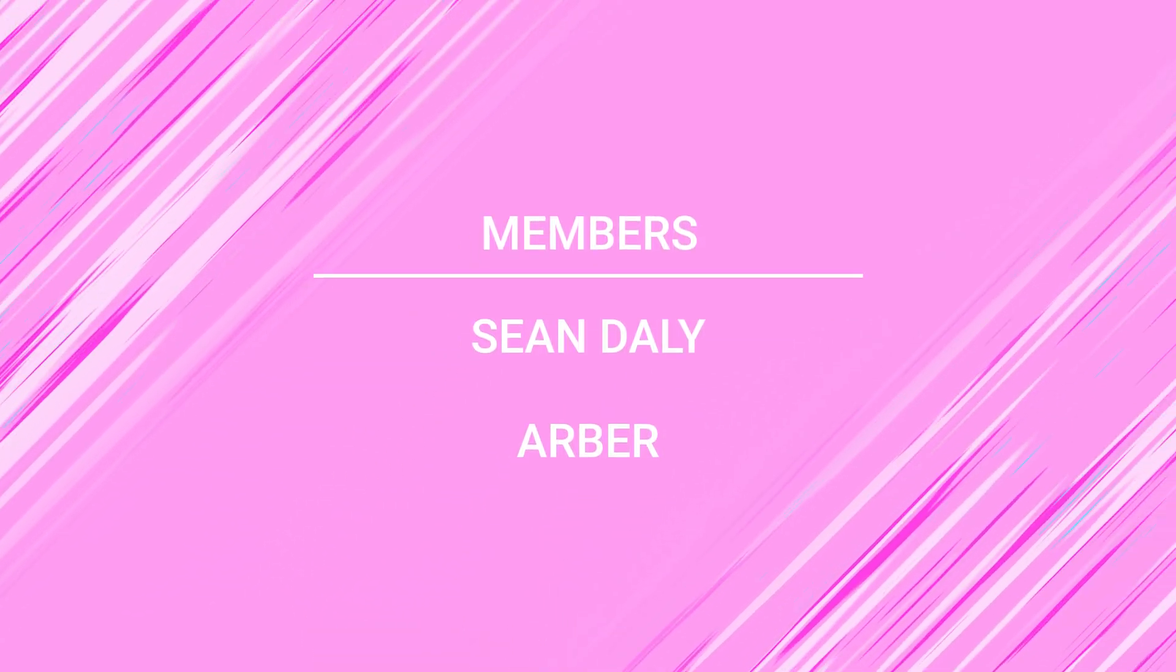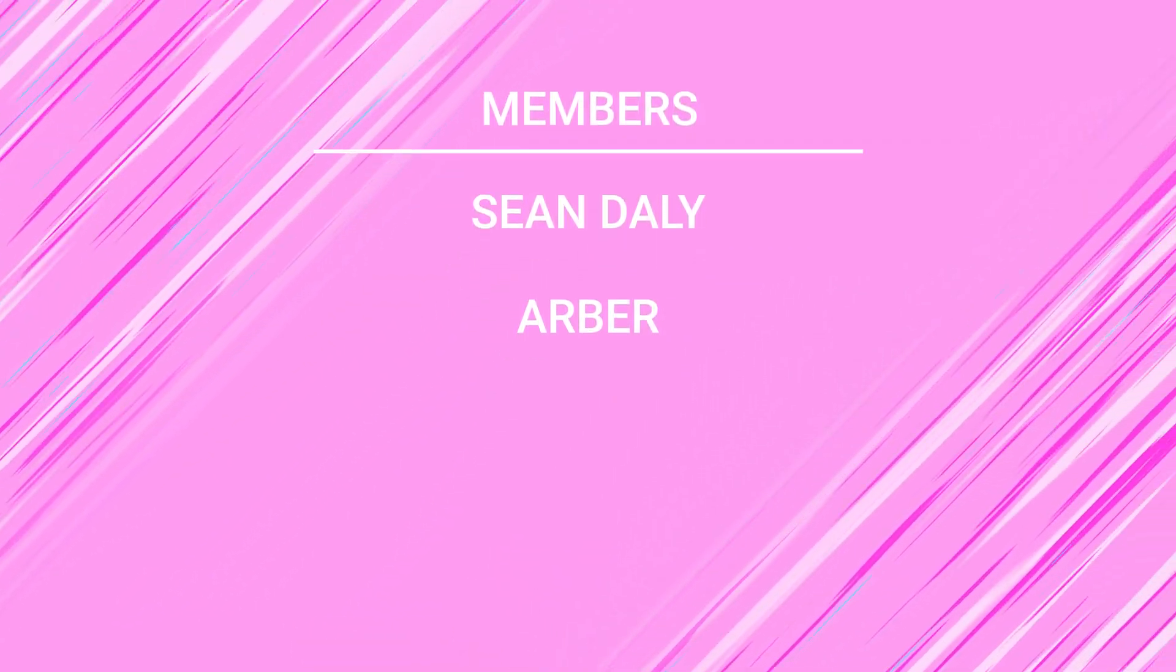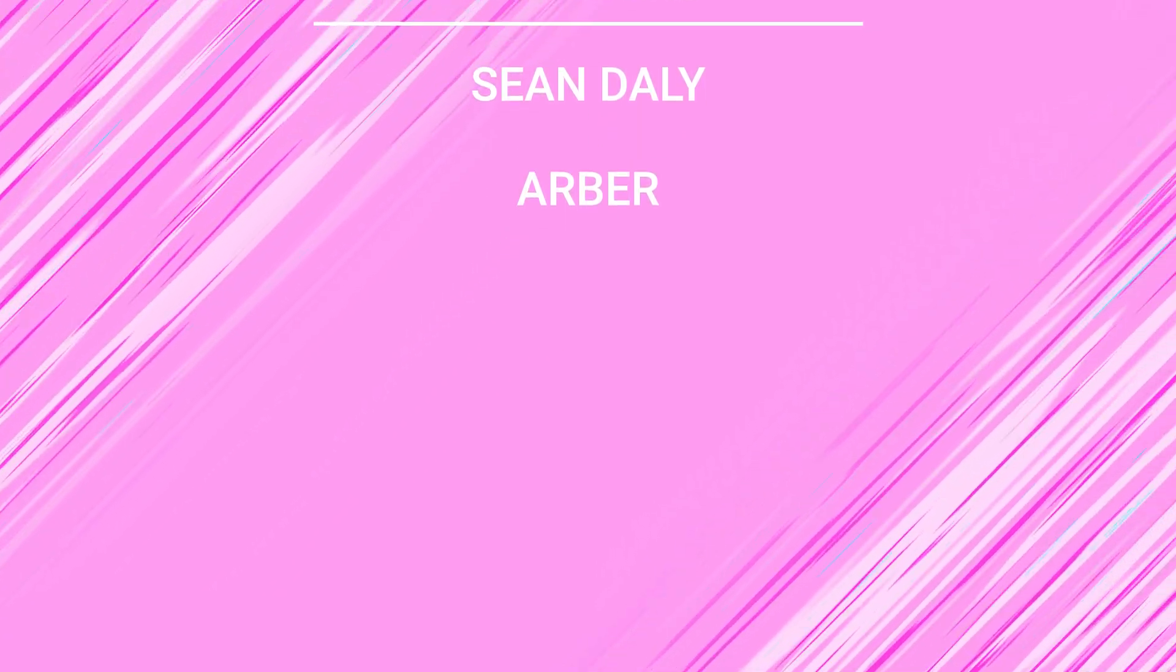I want to take this moment to give a huge shout out to the channel members, Sean Daly and Arbor. Thank you guys so much. I really appreciate the support on the channel. If you'd like to have your name shout out in future videos or some other perks, be sure to click the join button underneath any video on the channel. I'd greatly appreciate it.